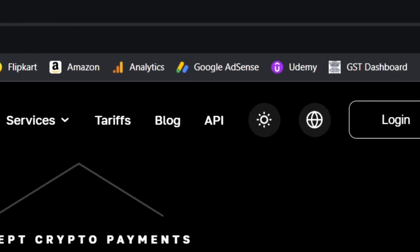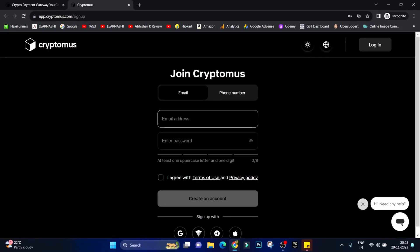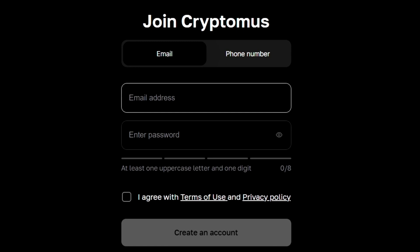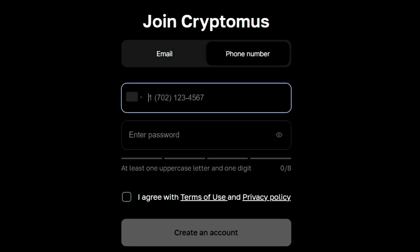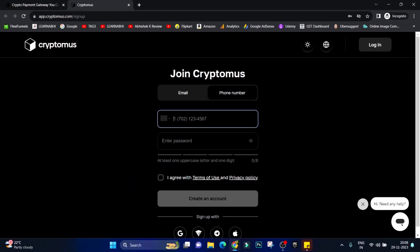You can sign up via your email ID or phone number. I have already created my account so I'm going to close it. For creating an account on Cryptomus you need no KYC verifications.